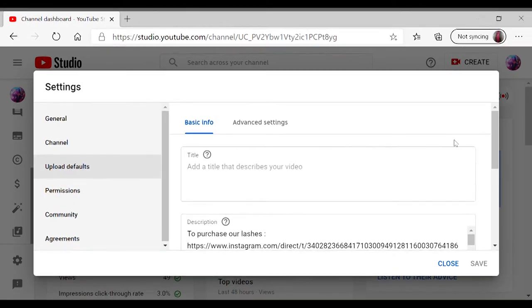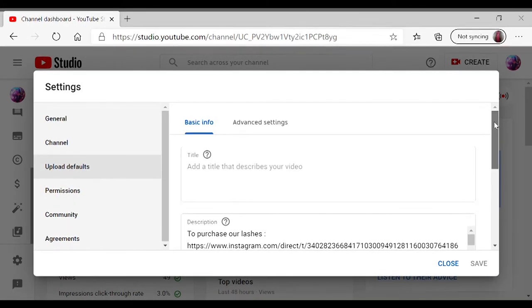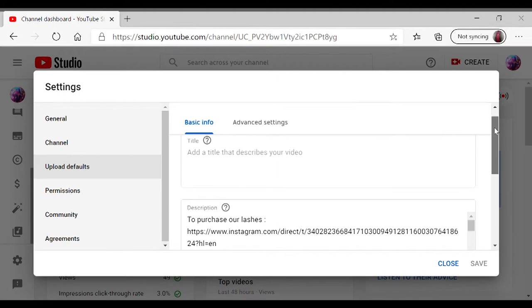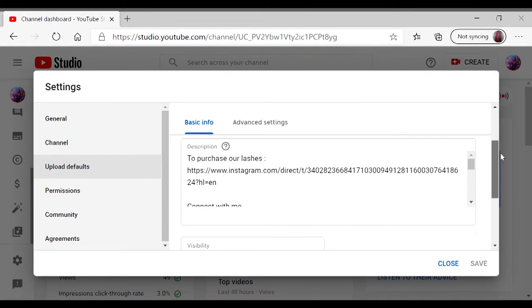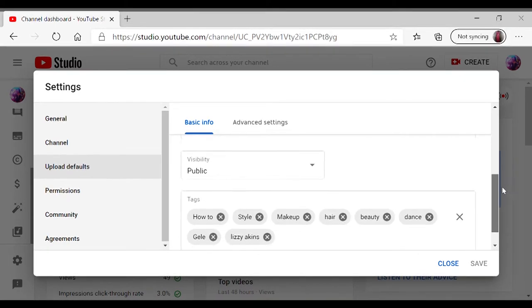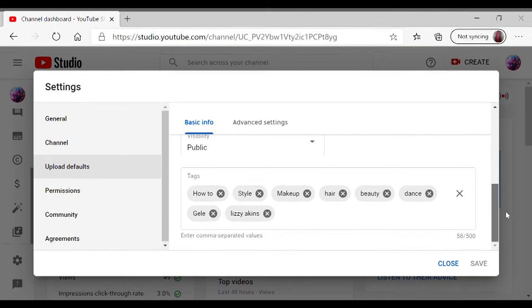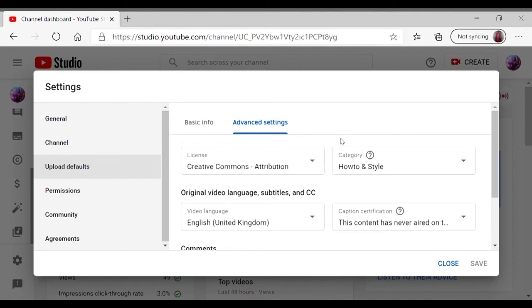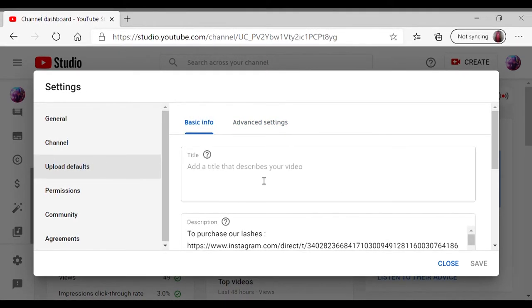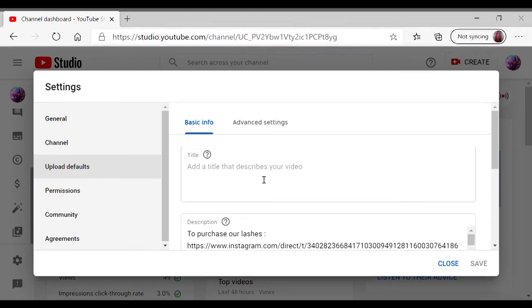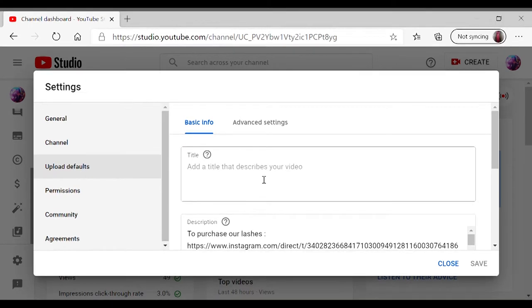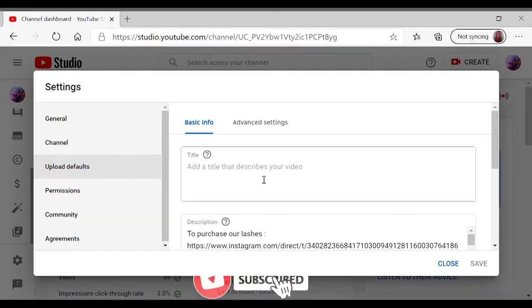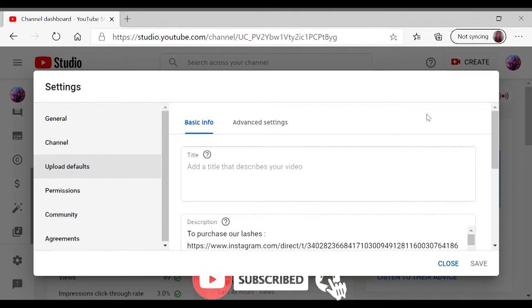So that's where you're gonna find the title, descriptions, your tags, and also your category. Here, because obviously you're not gonna have your video having the same title, so it doesn't make sense to have a permanent title.